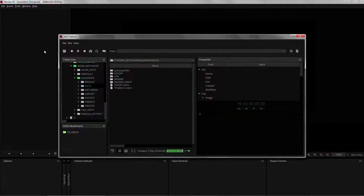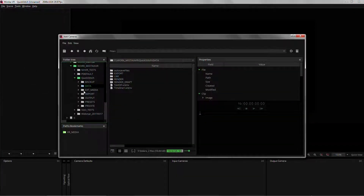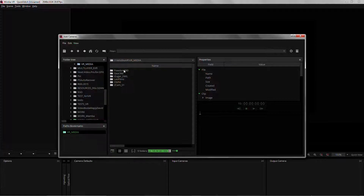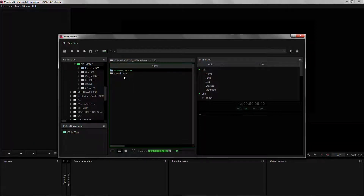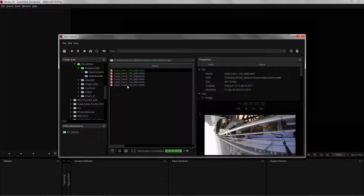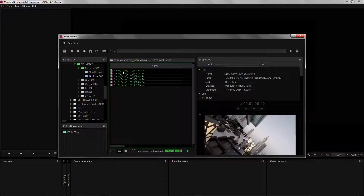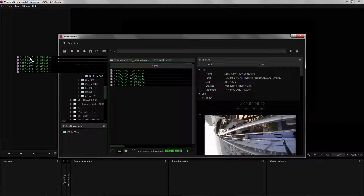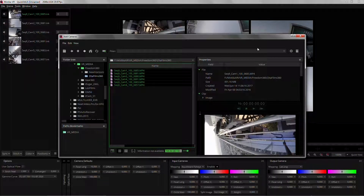I'm just going to right click and add a camera, navigate to the folder in which the camera media is saved and load the footage that Cita Films 360 has kindly lent us, and I just need to select them all and drag them to my project.